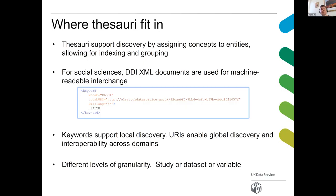Thesauri are used at a number of different levels — we can apply keywords at the study level or dataset level, for instance. What we're most interested in doing over the next couple of years is starting to index individual variables, so once you have concepts assigned to variables you can do lots of more interesting discovery. Automated text indexing is an important topic we'll be working on — how to automate metadata assignment of keywords and concepts.